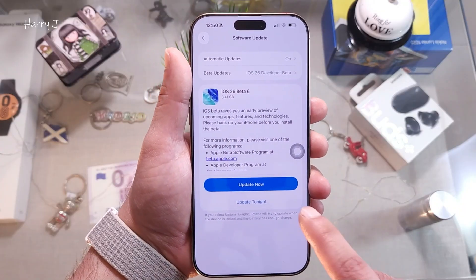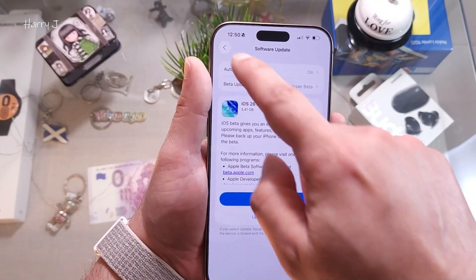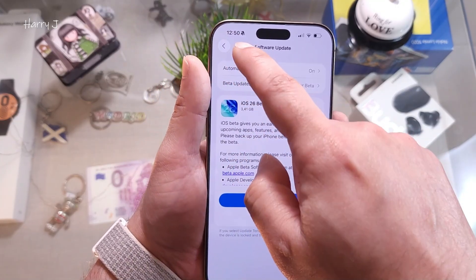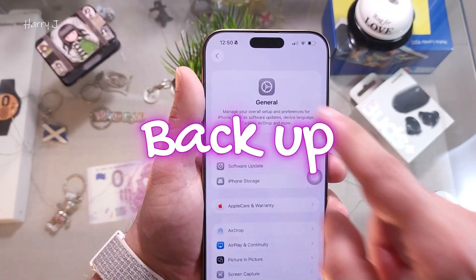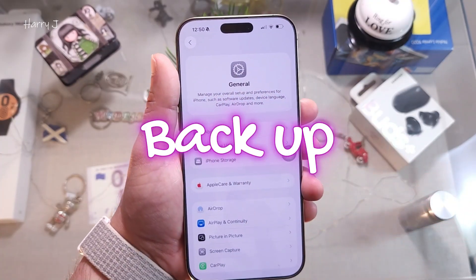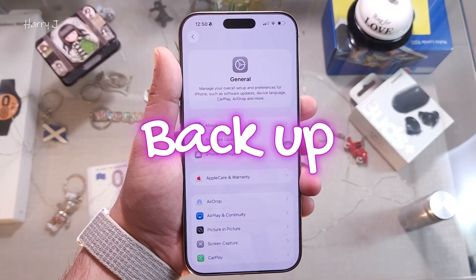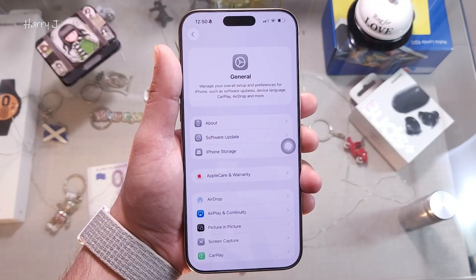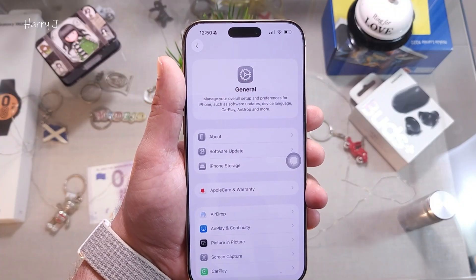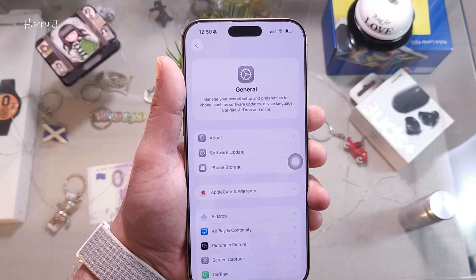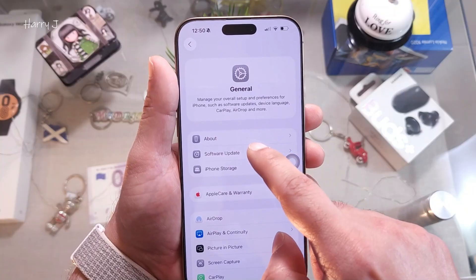Before proceeding, one very important thing: you must do a backup of your phone. This is super important — you may lose your photos, videos, contacts, and other things. So make sure to do a backup first.